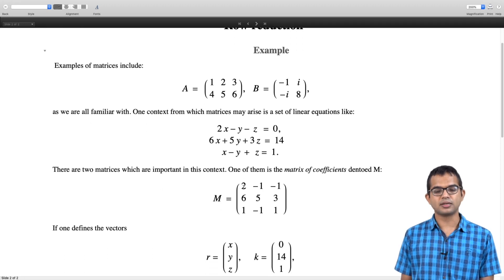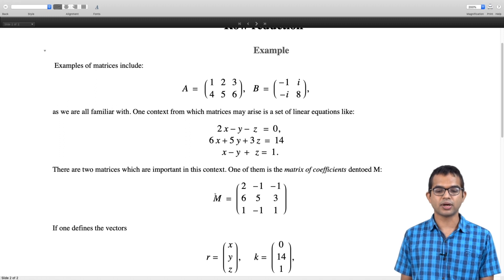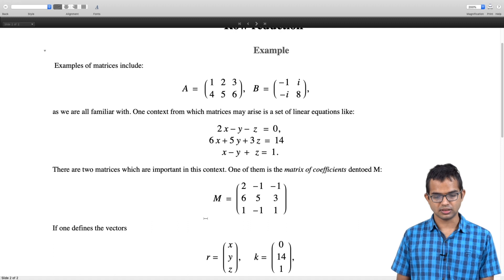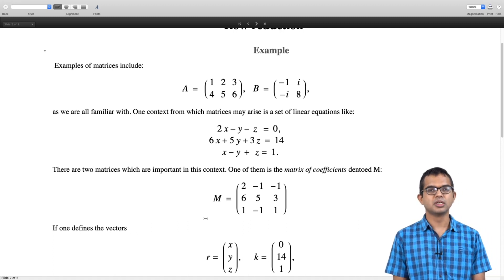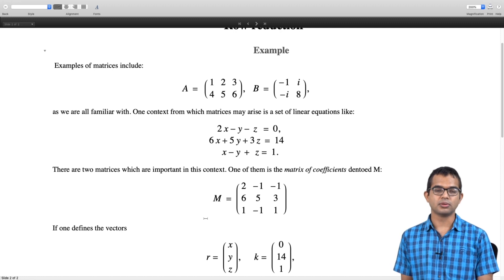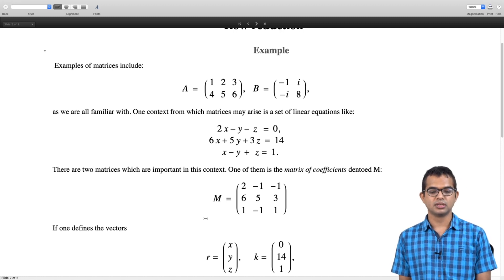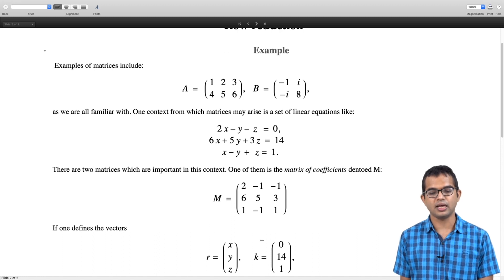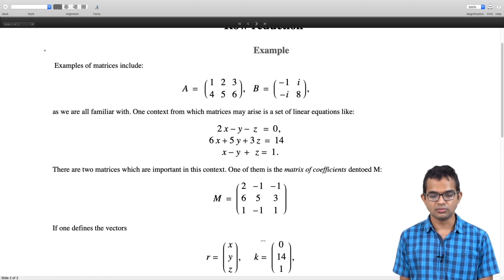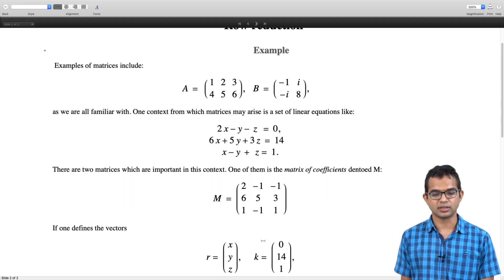This allows us to rewrite the system of equations in a compact way. If we define vector r containing the variables x, y, z — the unknowns for which we want a systematic solution — and vector k containing the right-hand side numbers 0, 14, and 1, we can rewrite the whole system as a matrix equation.